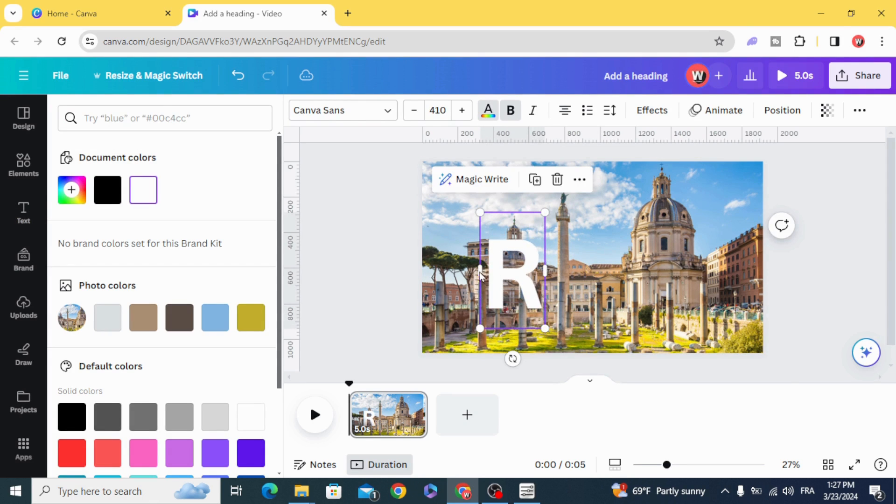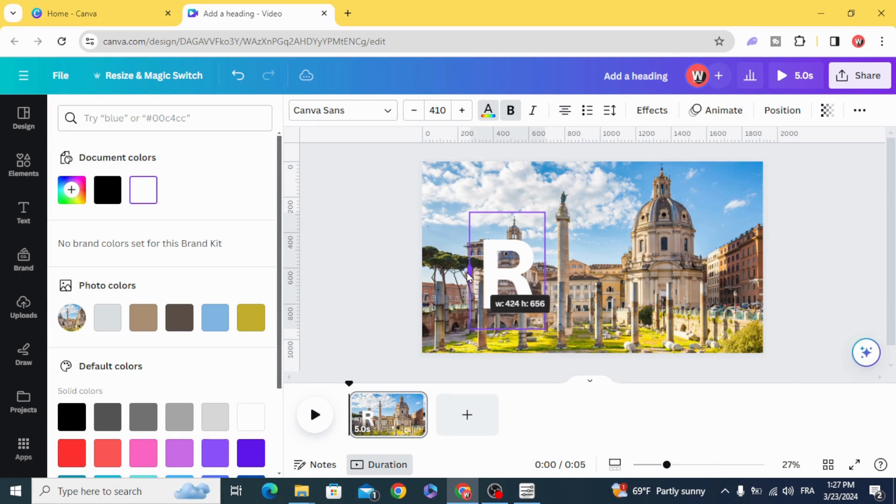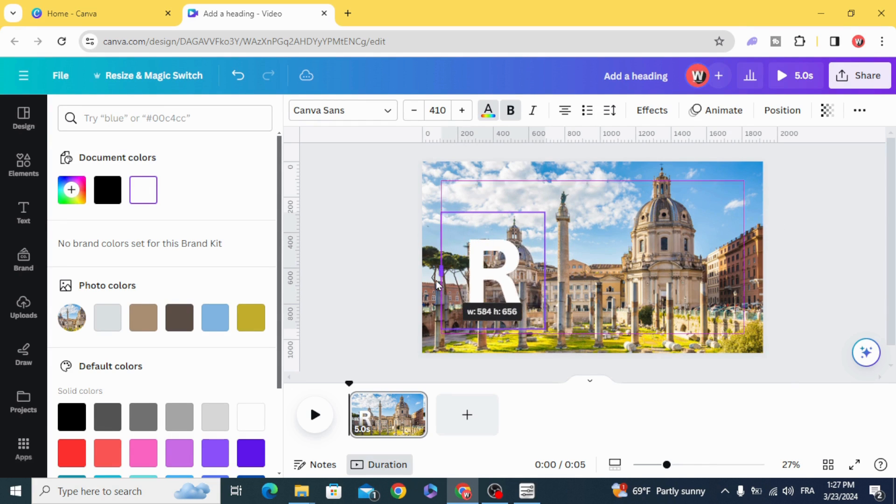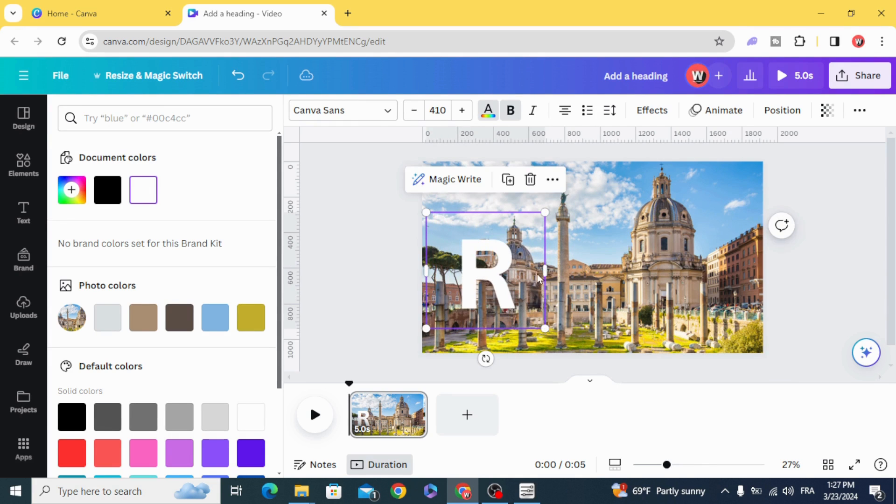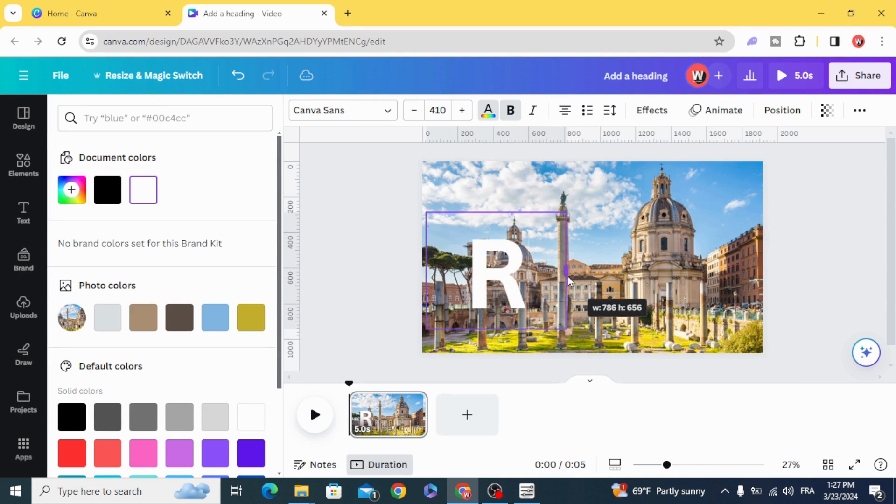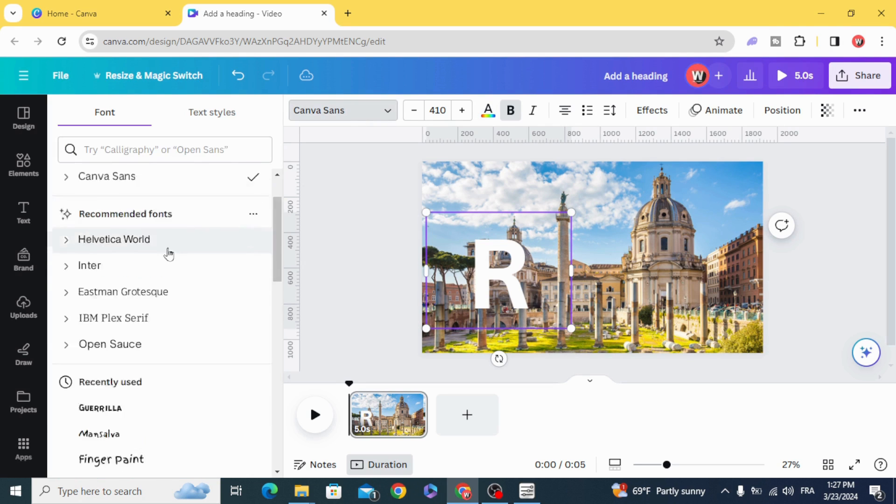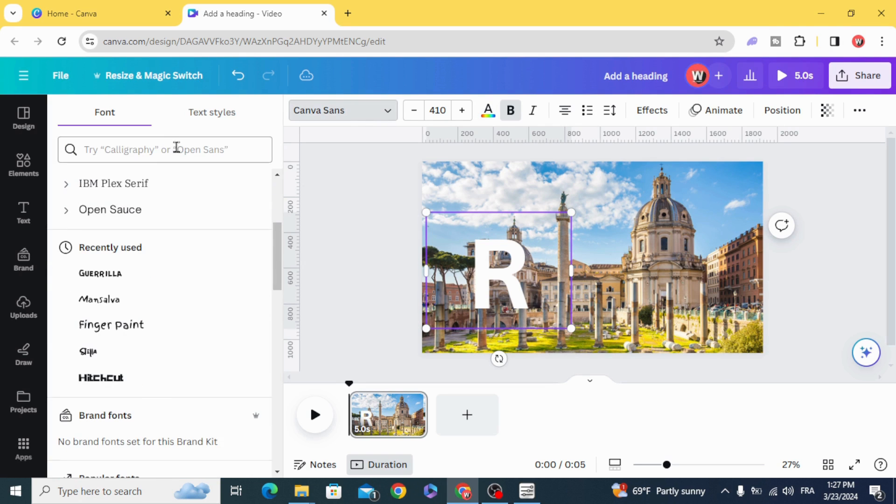Resize the frame of the text and change the font.